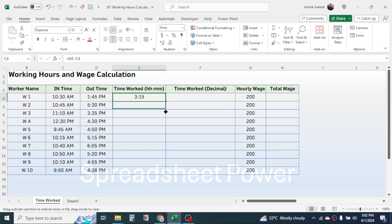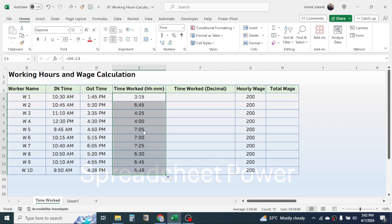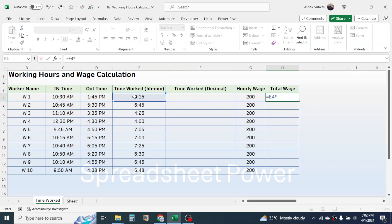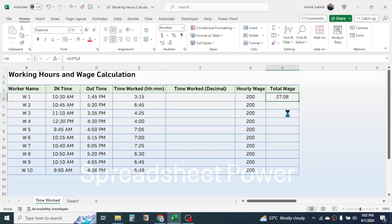Now this shows 3 hours 15 minutes. Click on the fill handle and drag it down — here you can see the hours and minutes worked. However, based on this format we cannot calculate the total wage, because if you try to multiply this with the hourly wage you will get a wrong result.